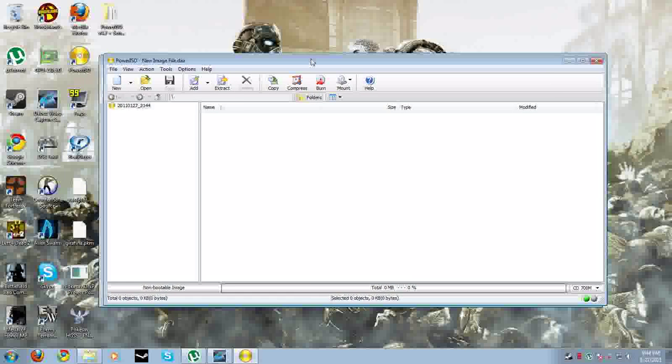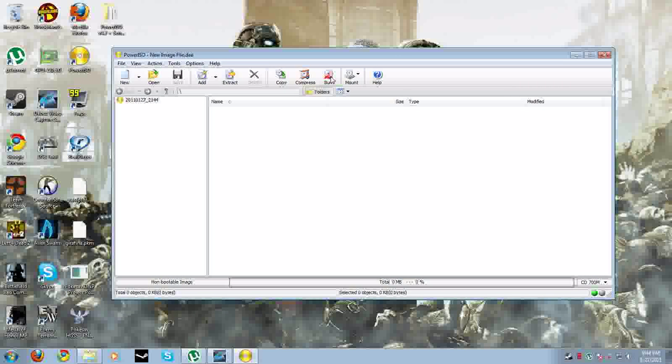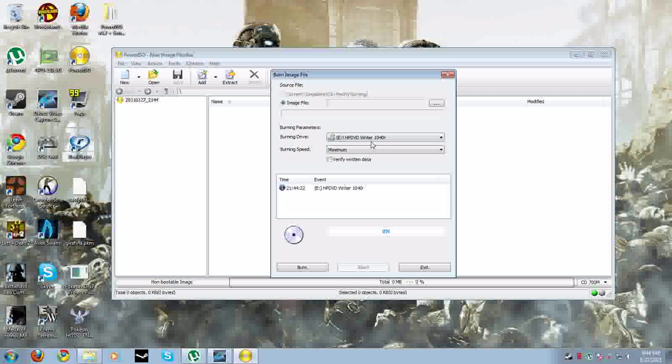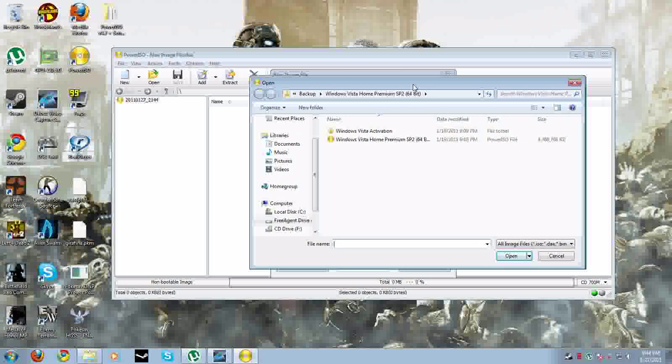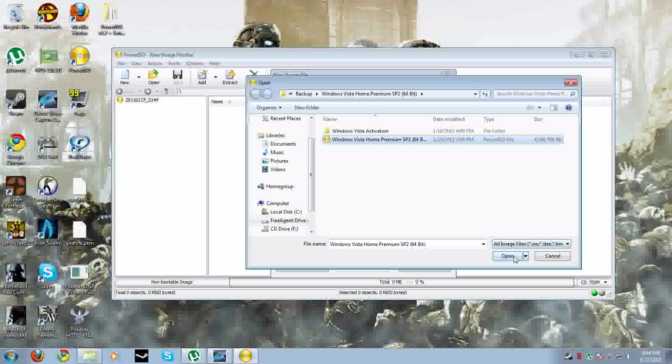Here's Power ISO right here. I'm going to show you how to burn it. Basically, just go to burn, and then go right here to find the image you want to burn.